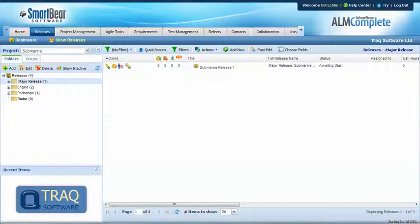Now the complexity comes in where we have test cases that we want to reuse across both the main product and the sub products. So we're going to have a look at an approach for managing this with QAComplete.